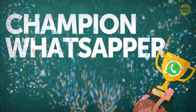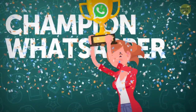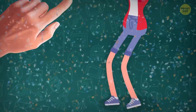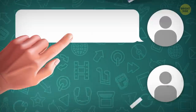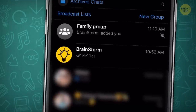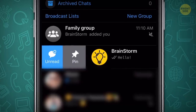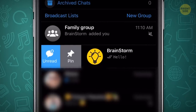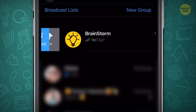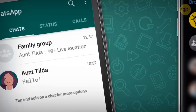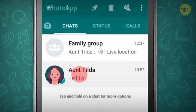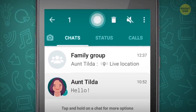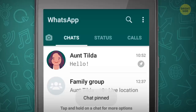If scrolling down in search of the chat you need gets tedious, pin the most important ones on top. For iPhones, swipe right on the chat and tap on the thumbtack that appears. For Android, hold down the chat and a menu bar will appear at the top of the screen — the pin is up there.